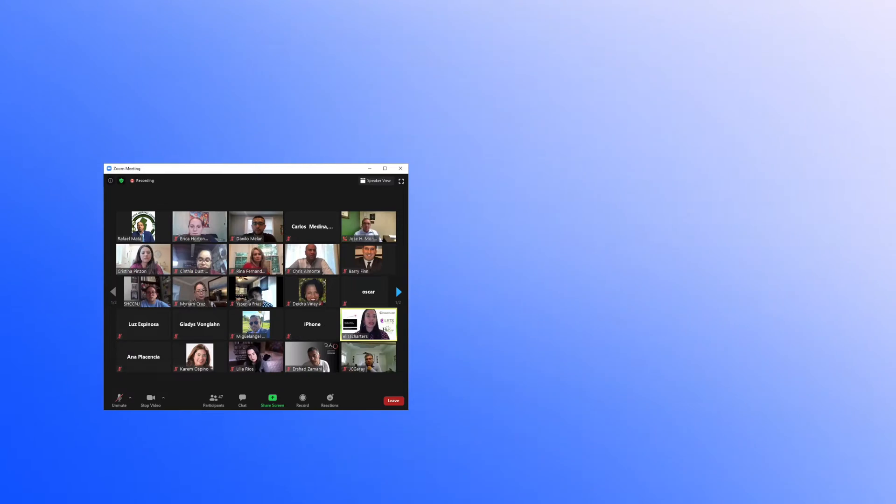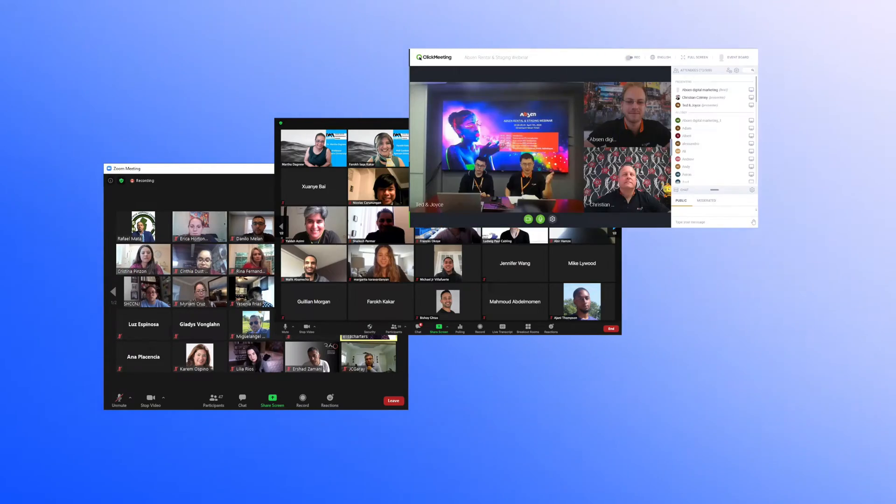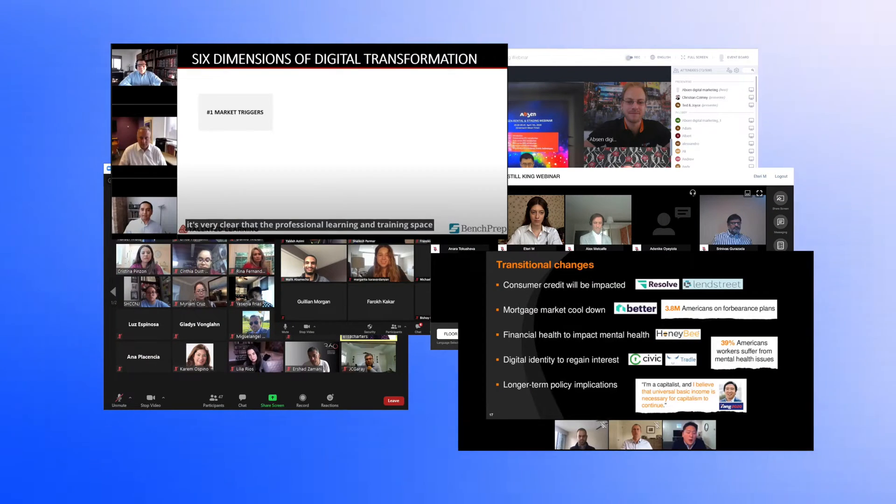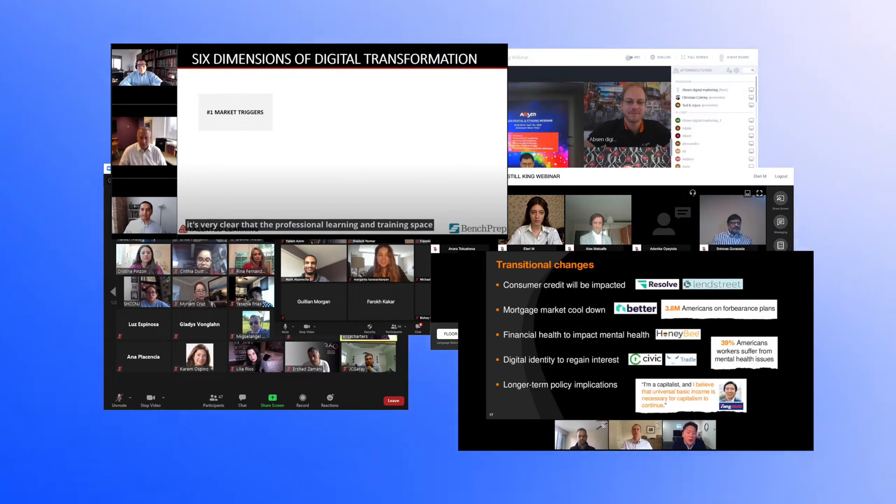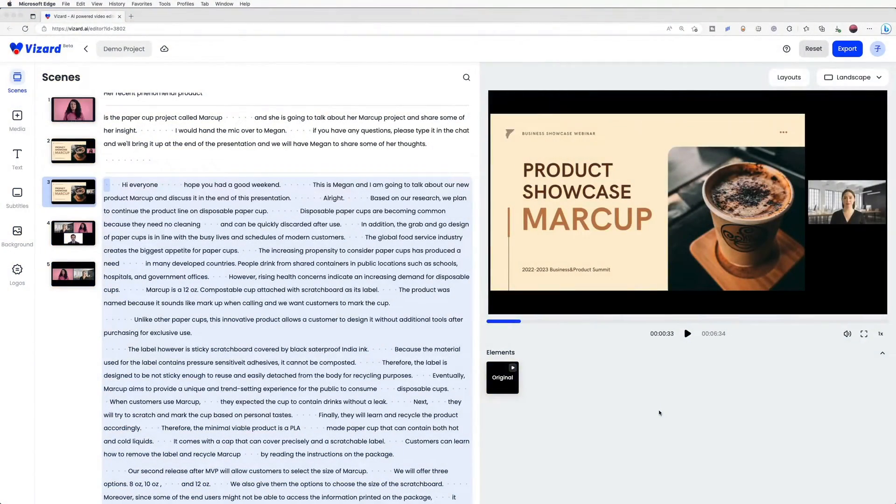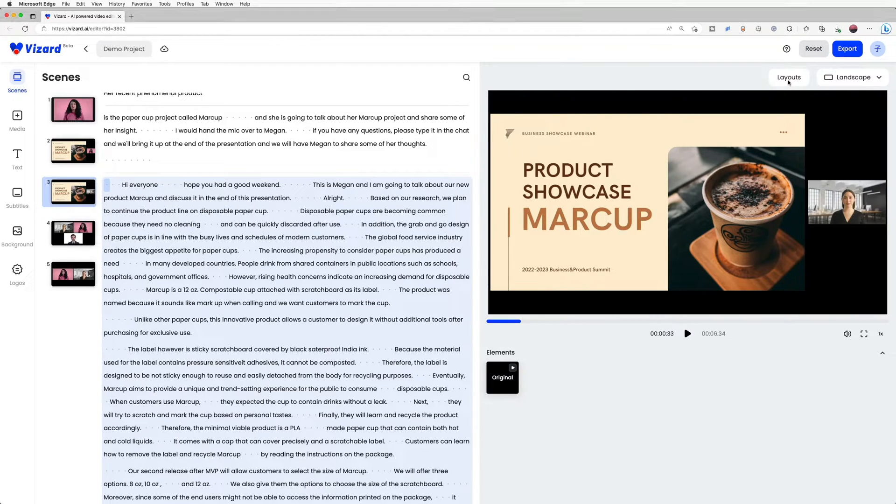A cluttered video layout can also be a problem when watching webinar recordings. This can make it difficult to focus on the speaker or the content being presented. By editing the video layout, you can create a more streamlined and visually appealing experience for the viewer.